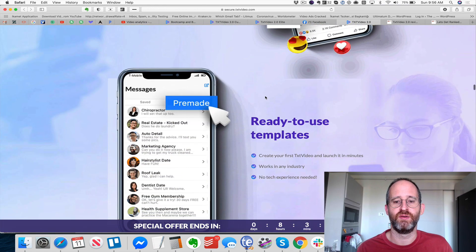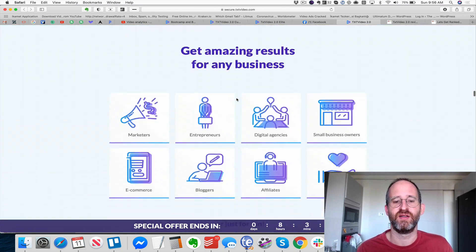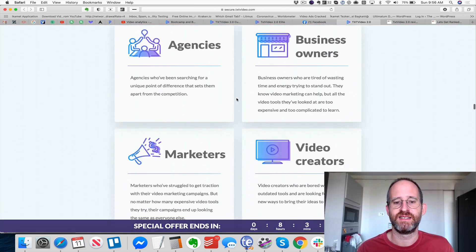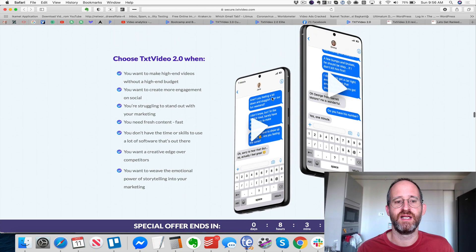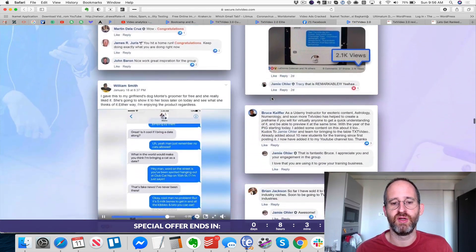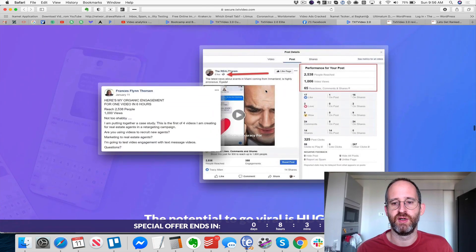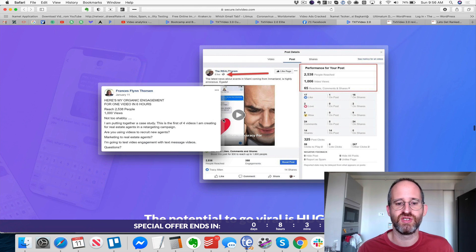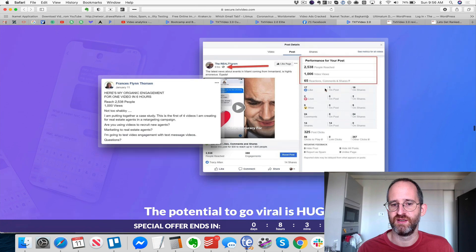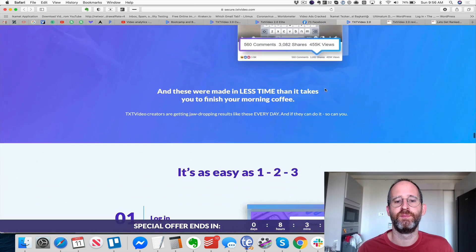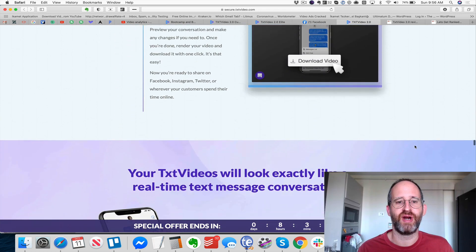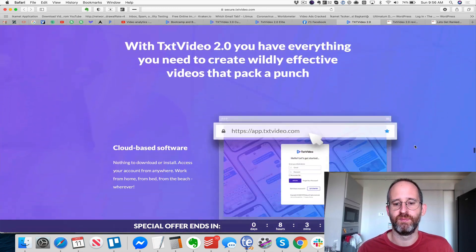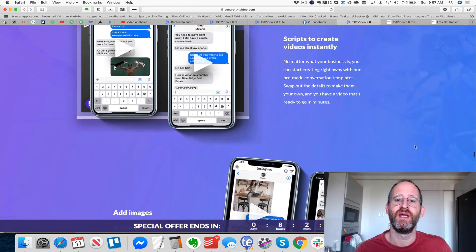It's perfect for social media with ready-to-use templates, so you don't have to write them yourself. Take your advertising to the next level and get amazing results. It's good for agencies, business owners, marketers, and video creators. It has tons of new features. Their organic reach example shows 2,538 people, a thousand views — look at all those engagements. The viral potential here is incredible; the possibilities are endless with this type of stuff because it gets people's attention.